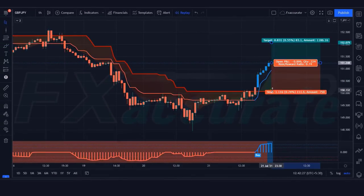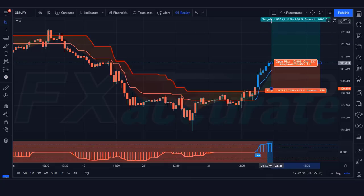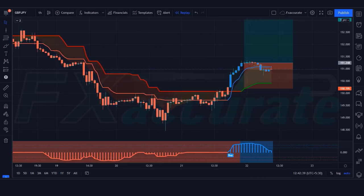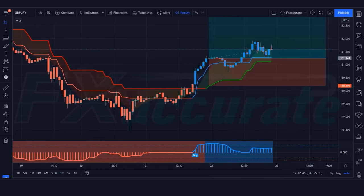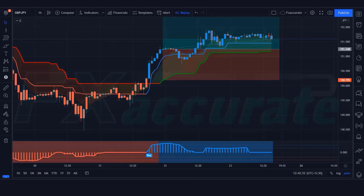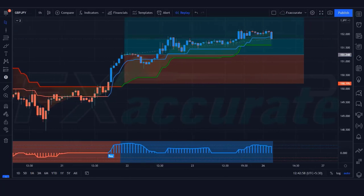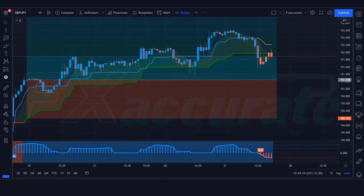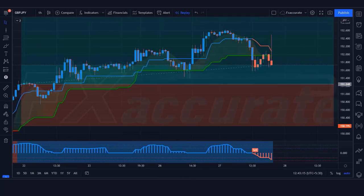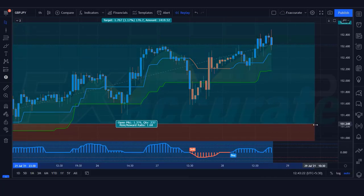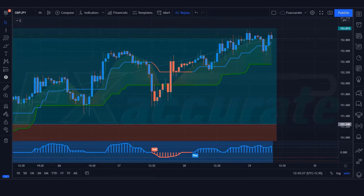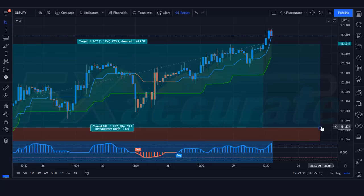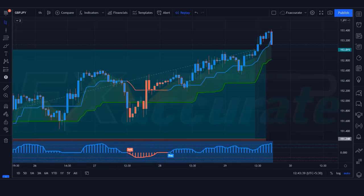All our conditions are being fulfilled, so we are placing a buy order. Our stop loss will remain at the Slope Line indicator, and the risk-to-reward ratio will be 1:1.5. Our trade is running in profit. We have won the trade. Let's find the next trade.